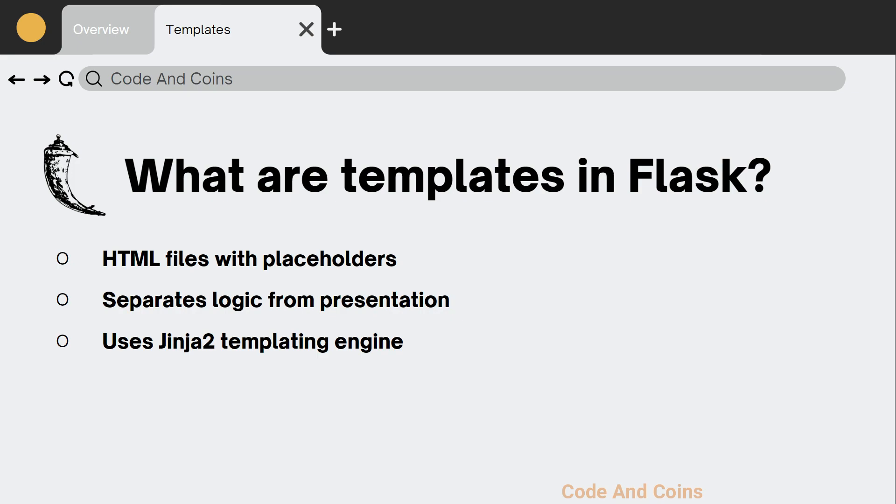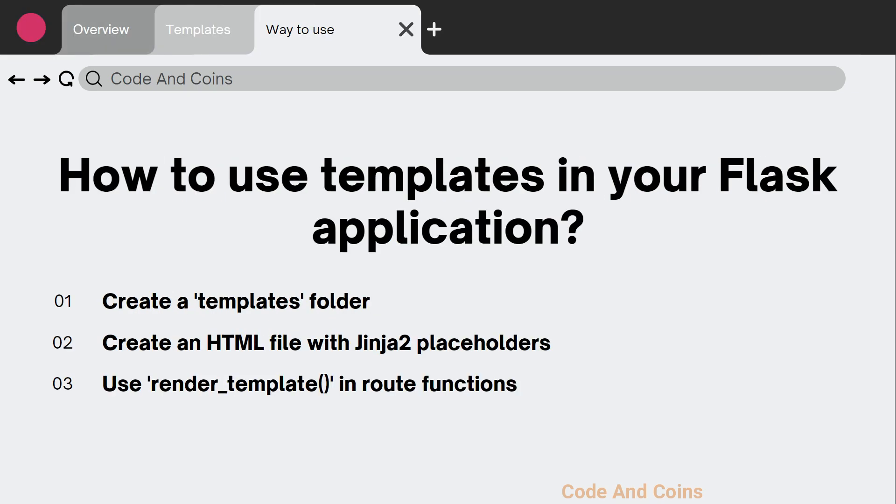Templates in Flask are simply HTML files with placeholders for dynamic content. They allow you to separate the logic part of your application from the presentation layer, making your code more organized and easier to maintain. Flask uses the Jinja2 templating engine to render these templates.